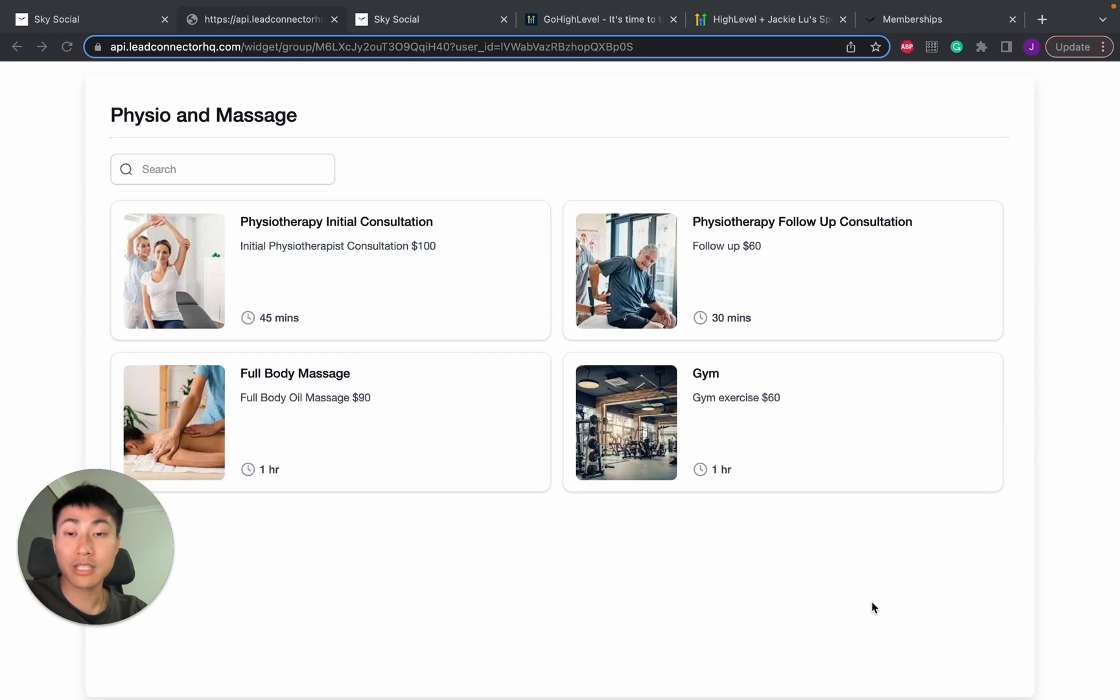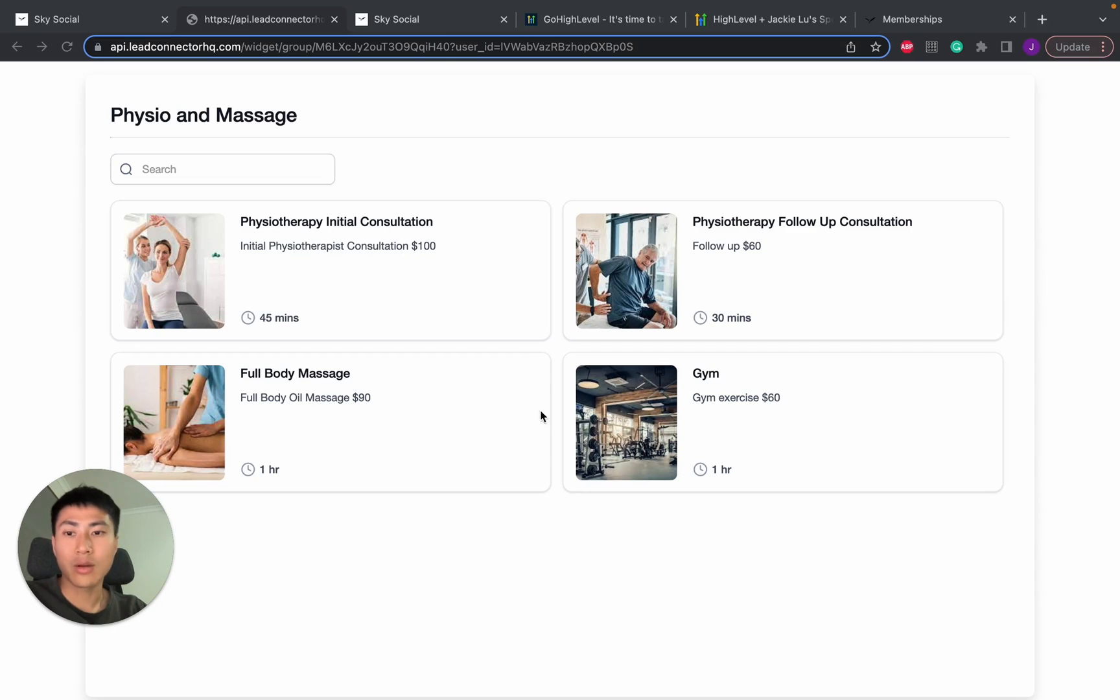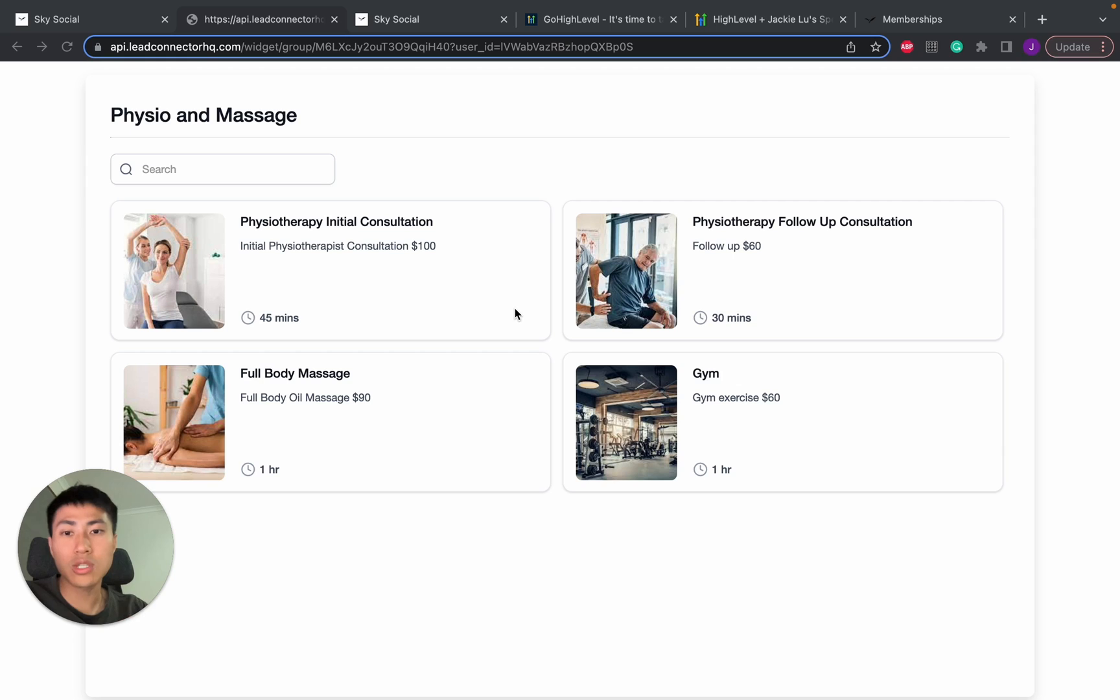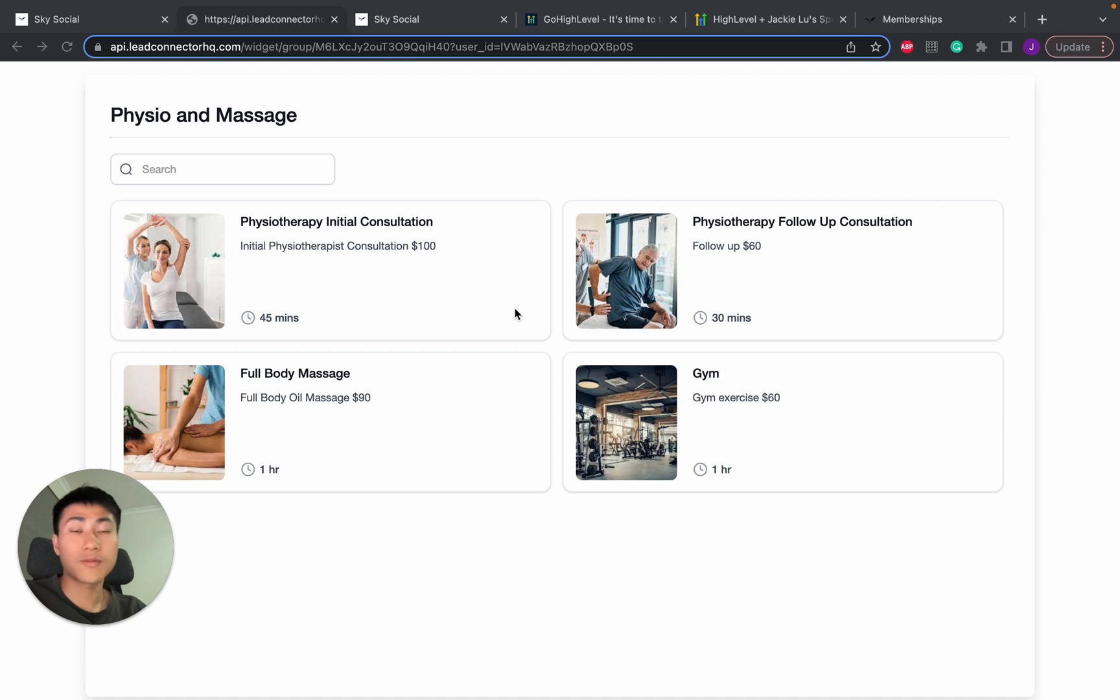Hey everyone, so today I'm going to show you exactly how to create calendars on Go High Level that look like this, where you can split up the different times for different prices and also different practitioners. Now I've done it for physio and massage as an example, but you can do this for any services that you want.